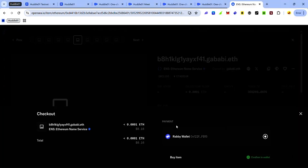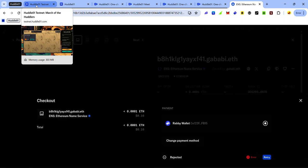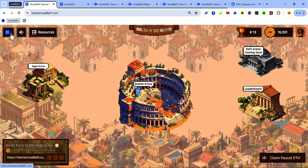After paying for the ENS name, it may take a few minutes, may even take an hour for the ENS name to reflect on your HODL app. Be patient if you are trying to join a meeting and you don't see your ENS name. Wait for about one to two hours for it to reflect on the HODL app.